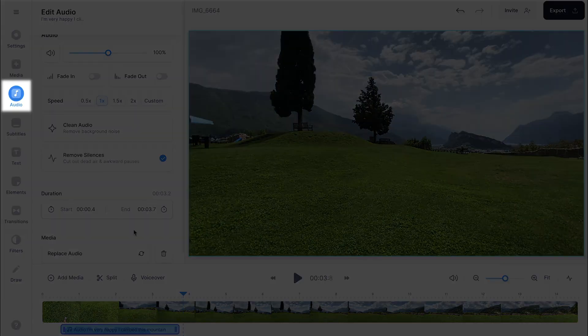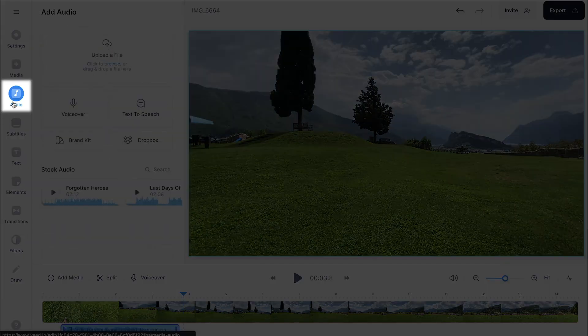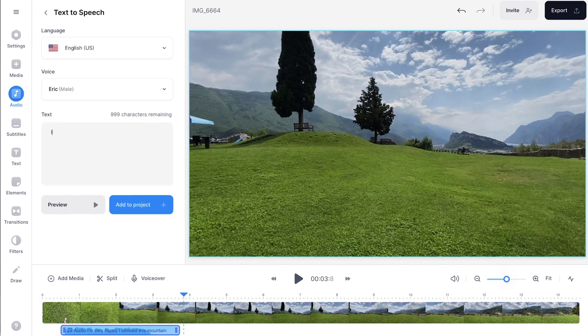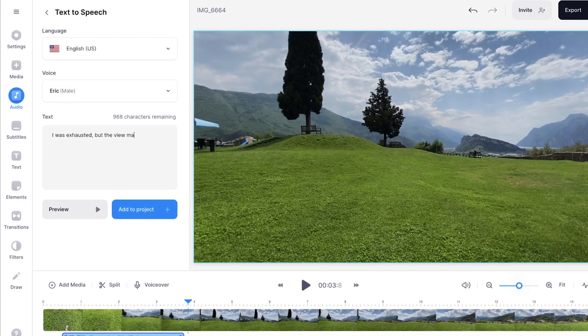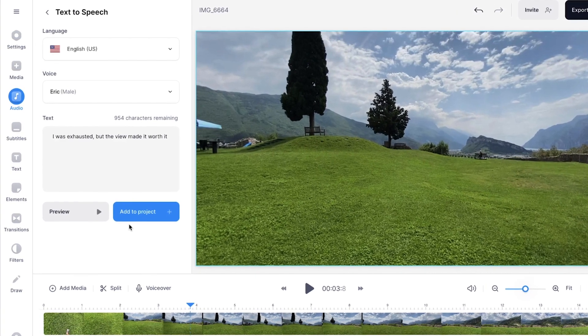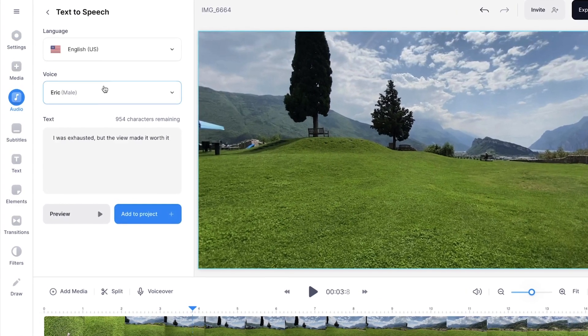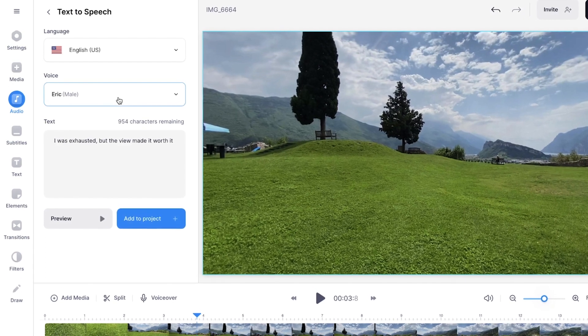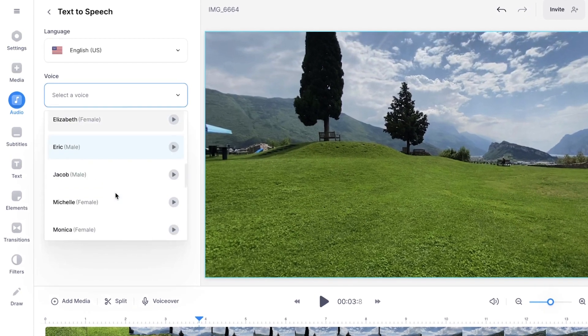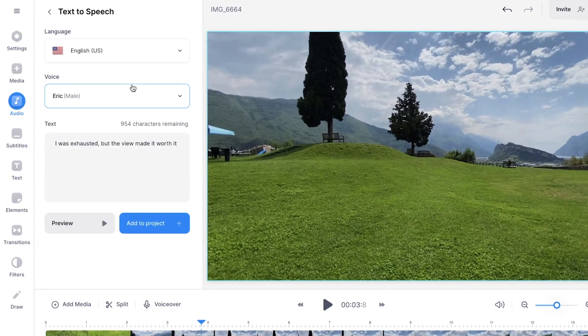So now we have one text-to-speech fragment. If you want to add another one we're going to repeat the cycle. Head over to audio again, click on text-to-speech and type in whatever you want to type. I typed a new sentence and I'm going to keep Eric as the voice. But feel free to change it to whatever voice you like.